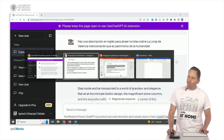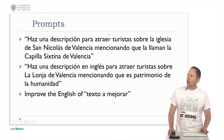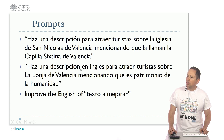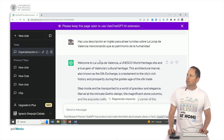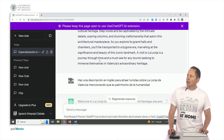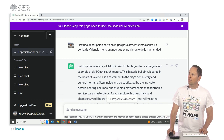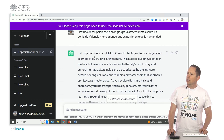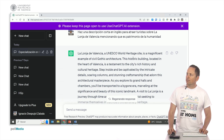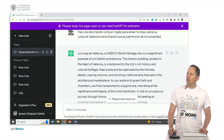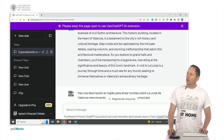We can also say we want it to be shorter: 'Make a short description in English to attract tourists to the Silk Exchange of Valencia, mentioning that it is a World Heritage Site.' It responds: 'The Silk Exchange of Valencia is a UNESCO World Heritage Site, a magnificent example of civil Gothic architecture, this historical building located in the heart of Valencia.' As you can see, there's a smaller paragraph.